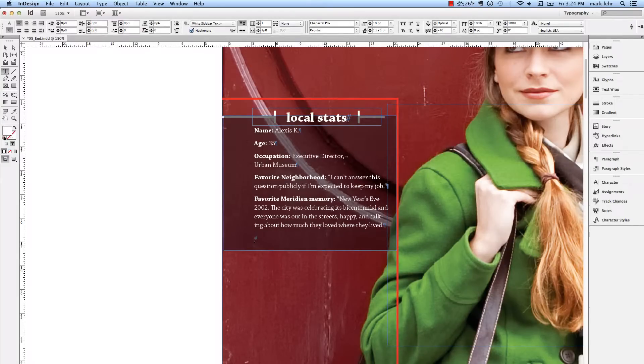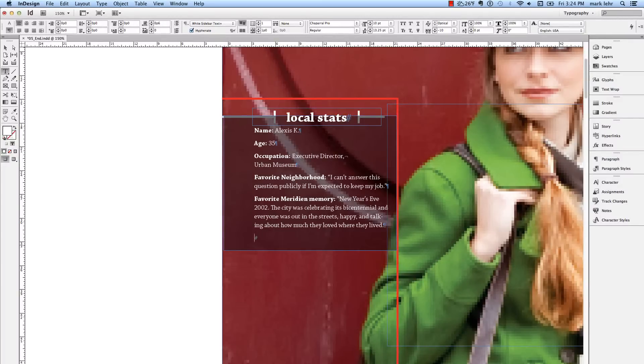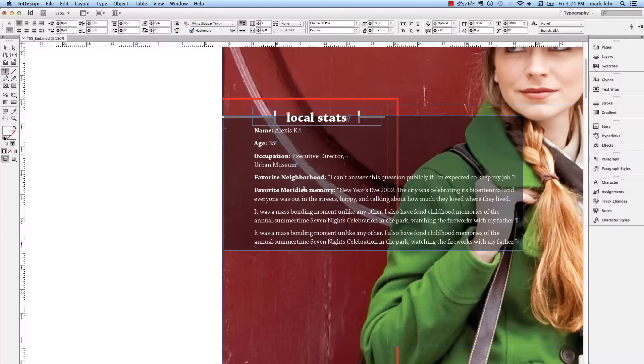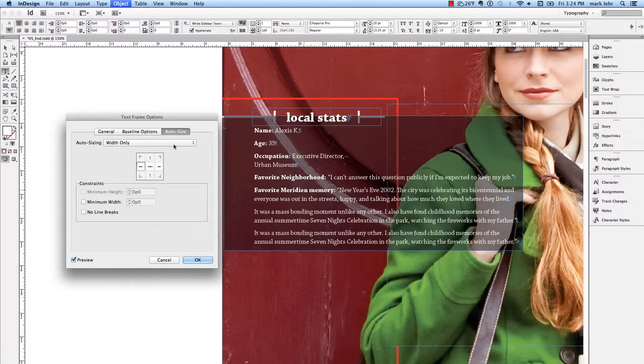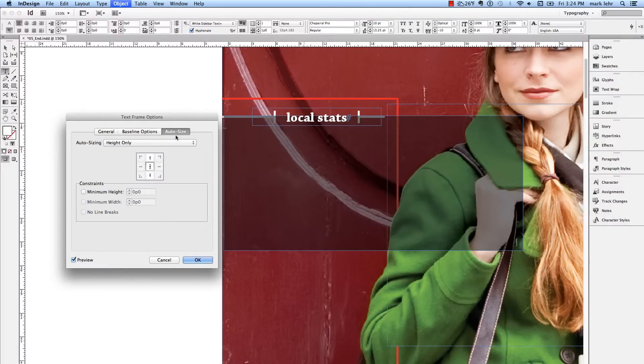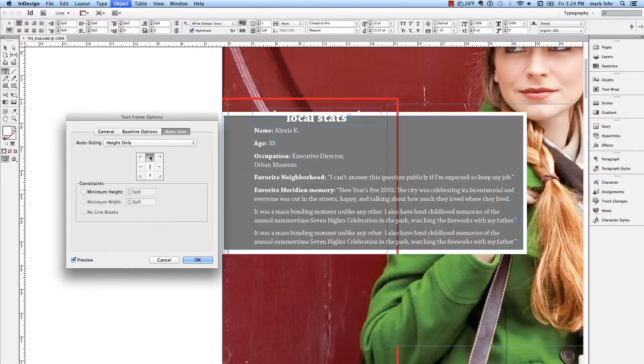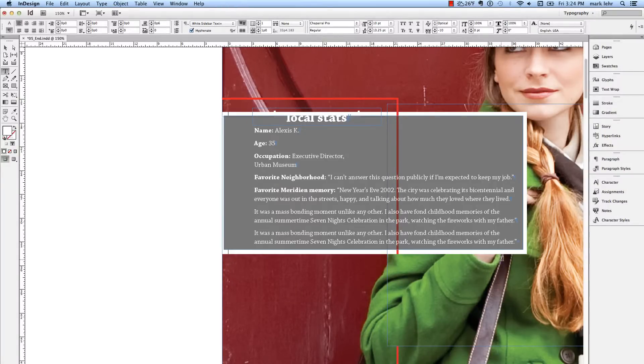I'm going to undo that. In fact, let's leave that in there just for fun. I'm going back into my Text Frame Options. Let's see if we can see it change on its own here. Let's change this to Height Only. I'm going to click in this top corner and click OK.